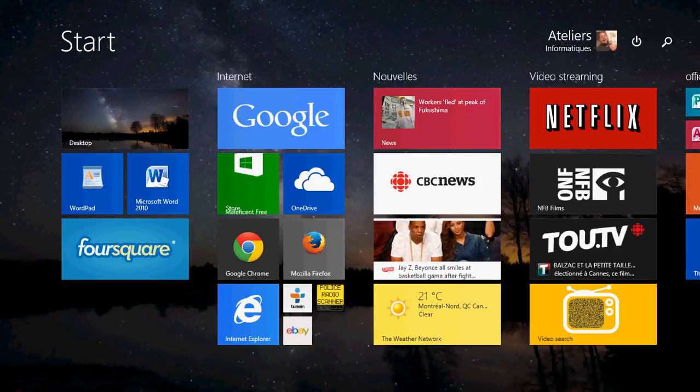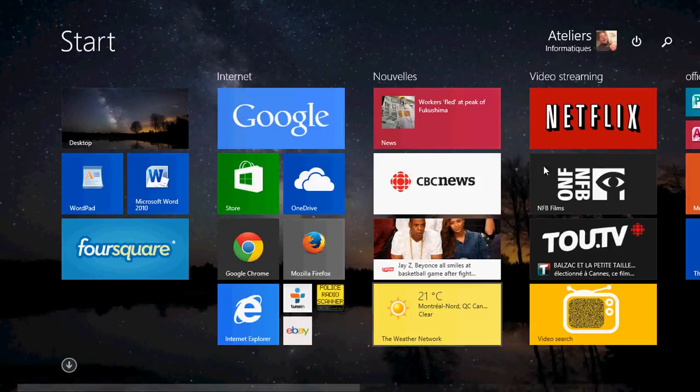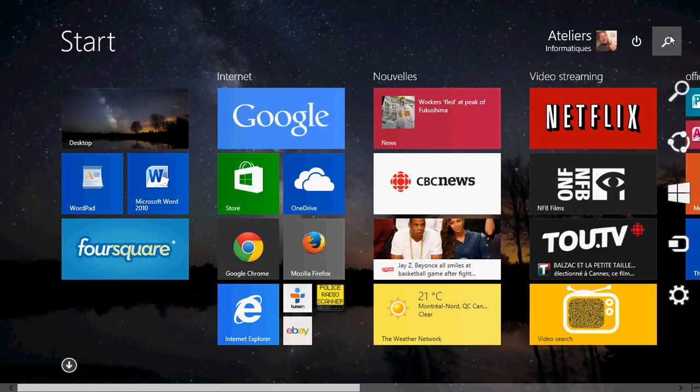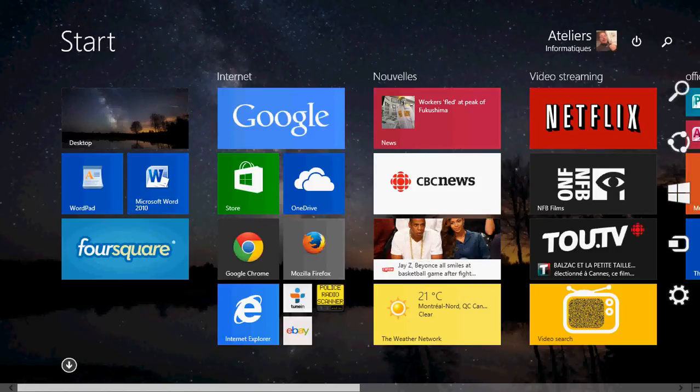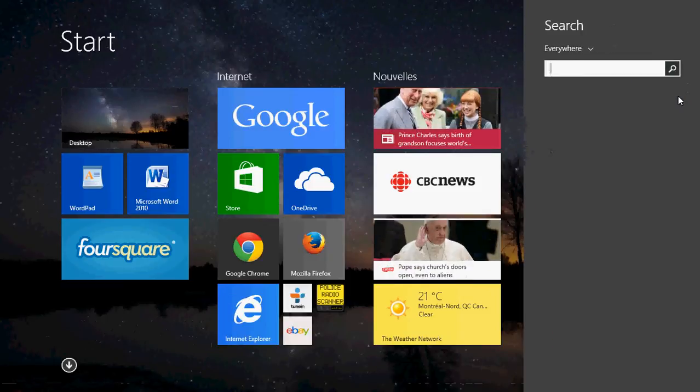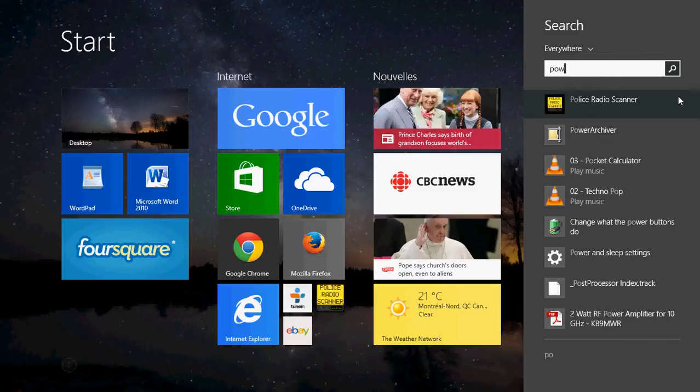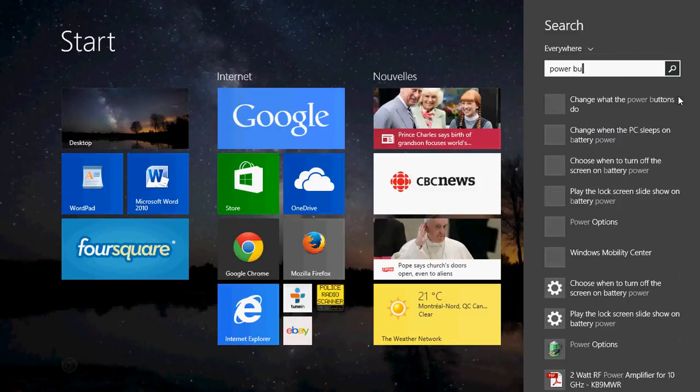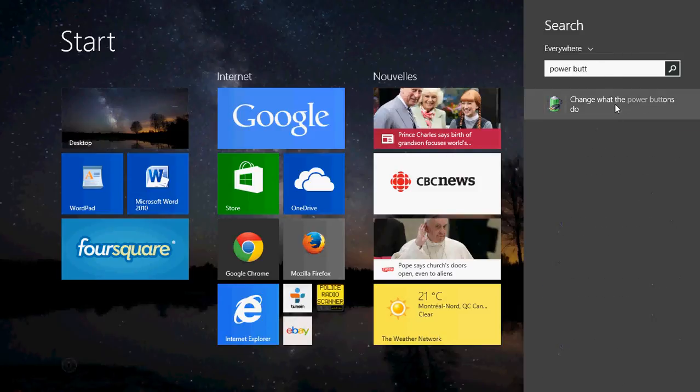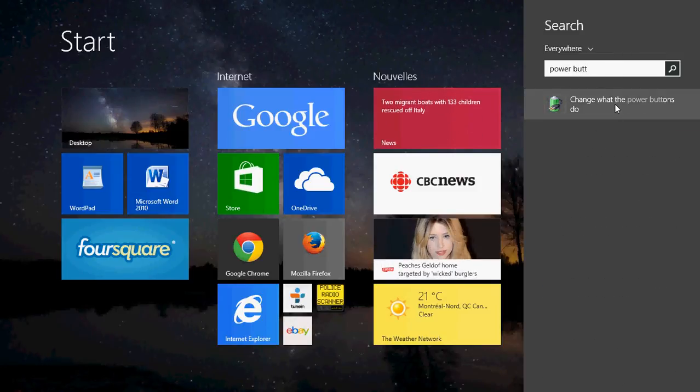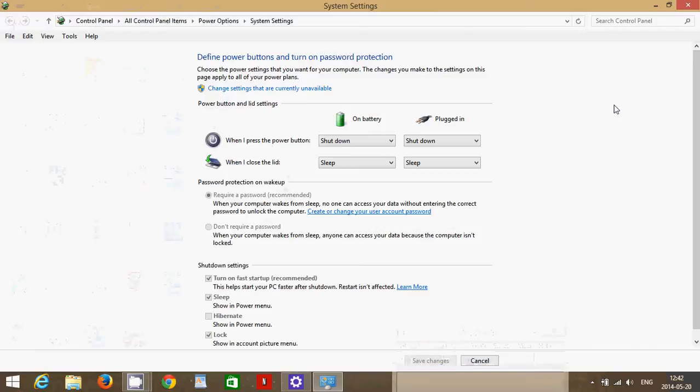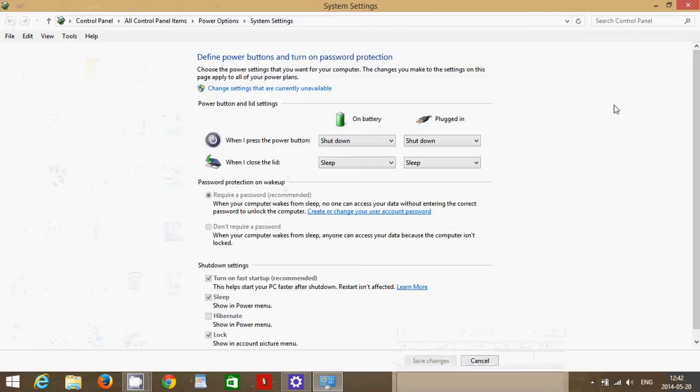So how do you change that option? You simply go into your search in the start screen or in your charms bar. Just type power button and you'll have change what the power buttons do. Click on that option and you'll be sent to this little window.